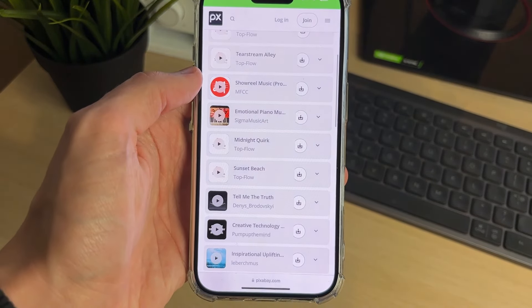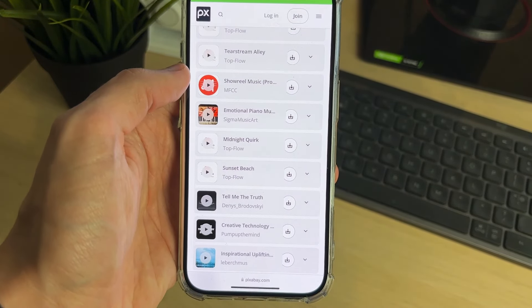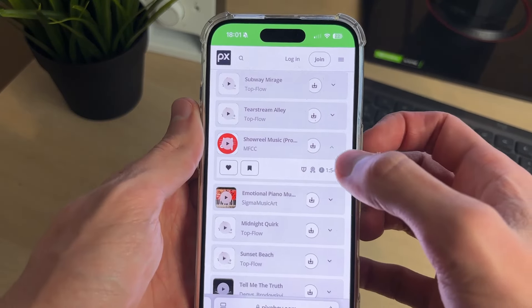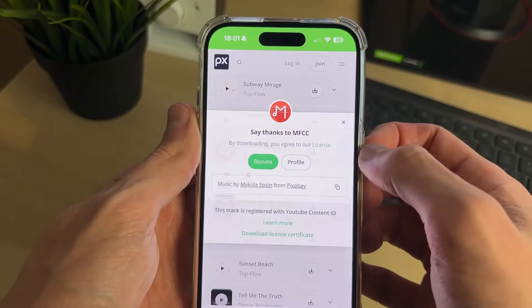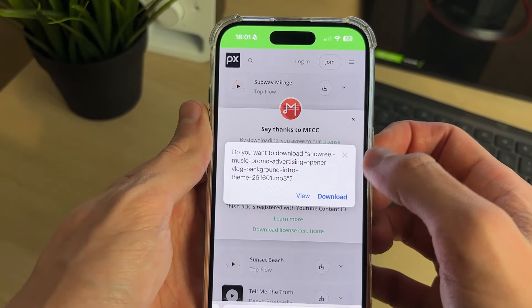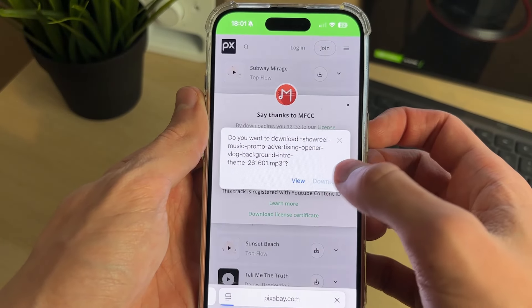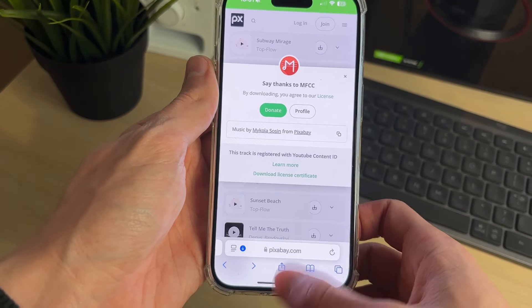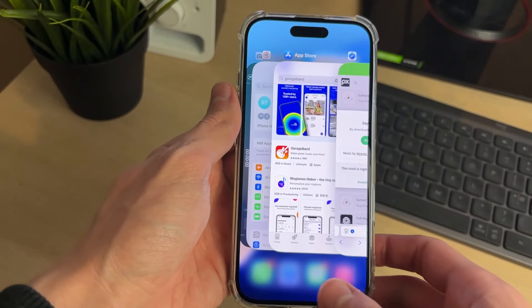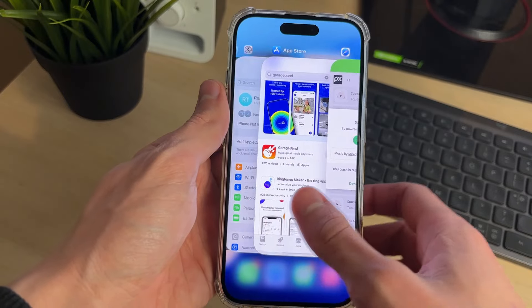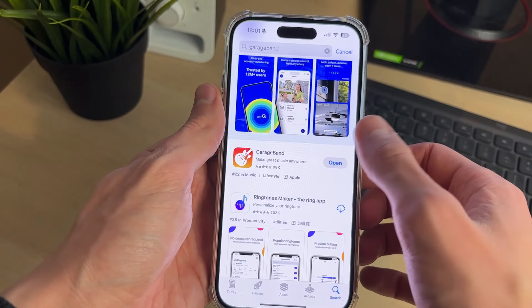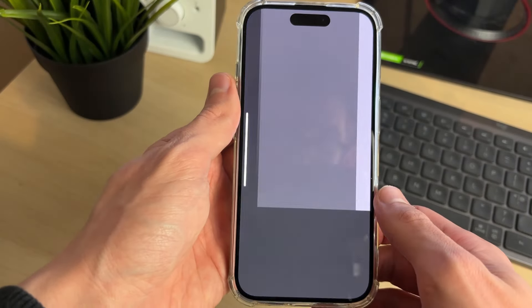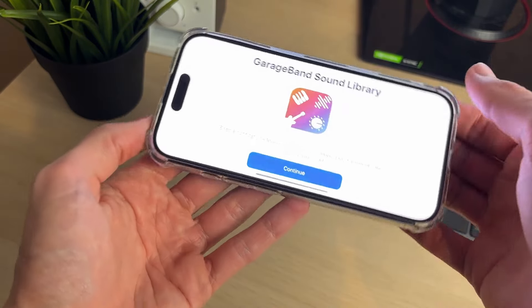Browse through the tracks, click the play button to hear how it sounds, then click the download button on the right to download it onto your phone. Now we need to go and open up GarageBand.